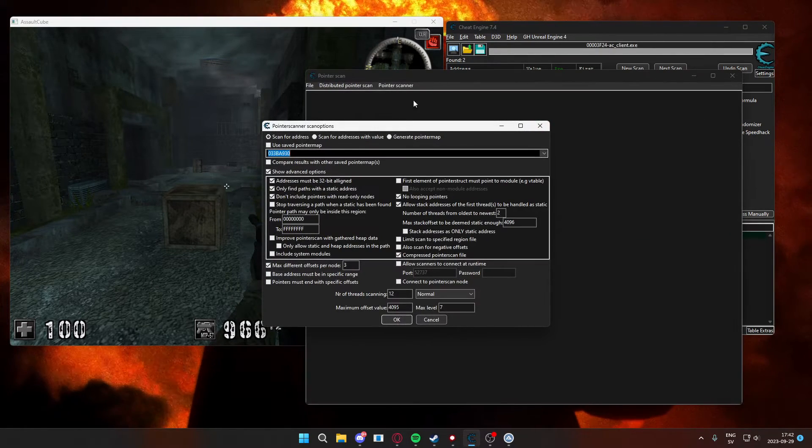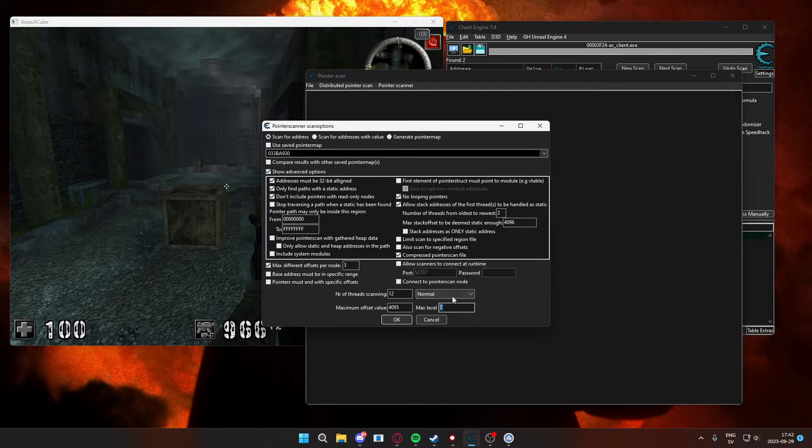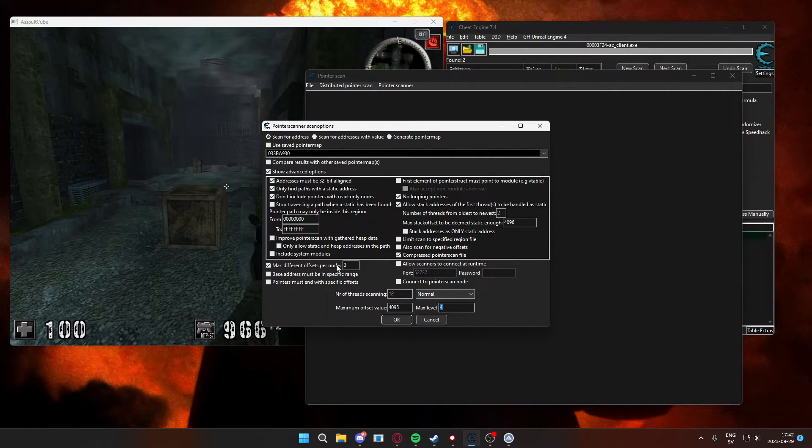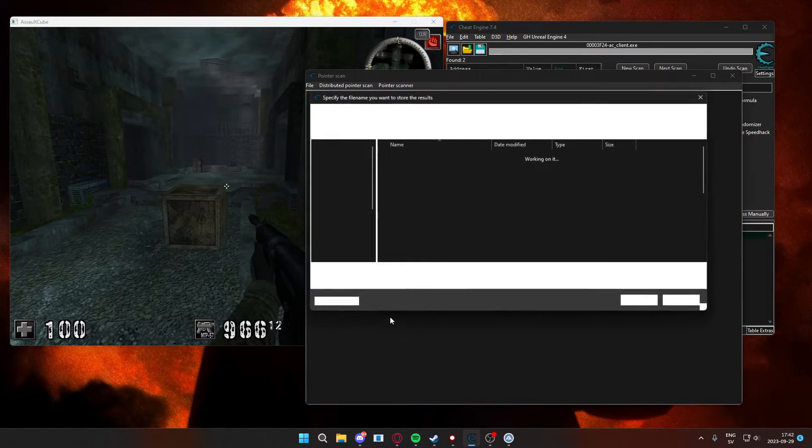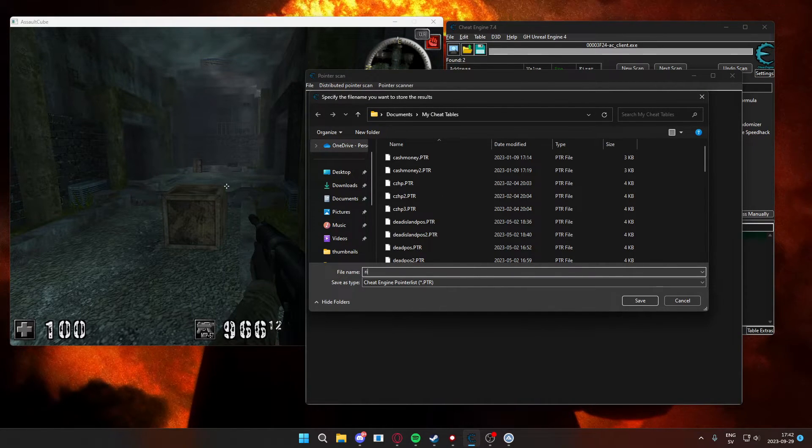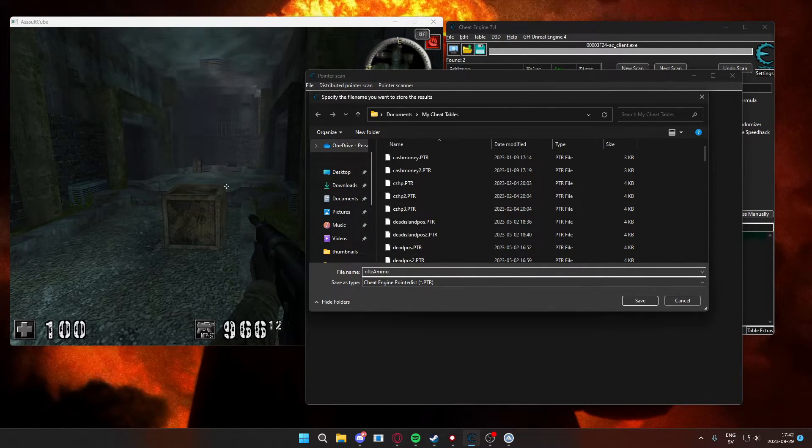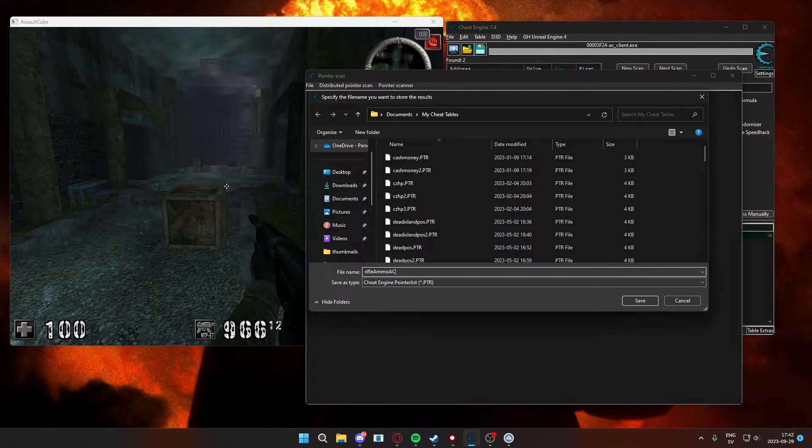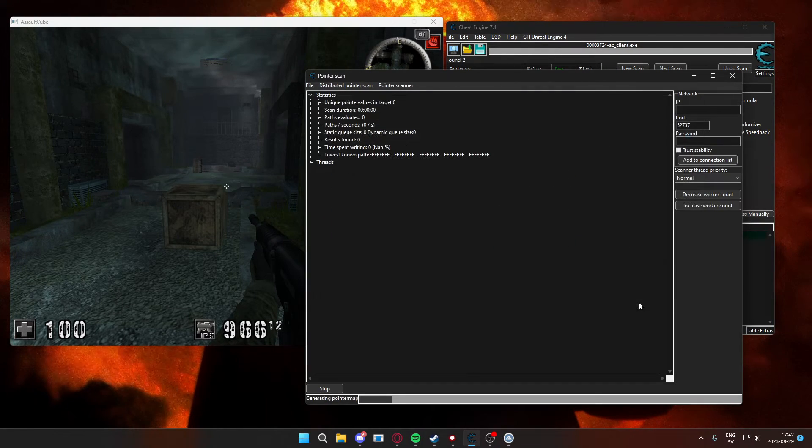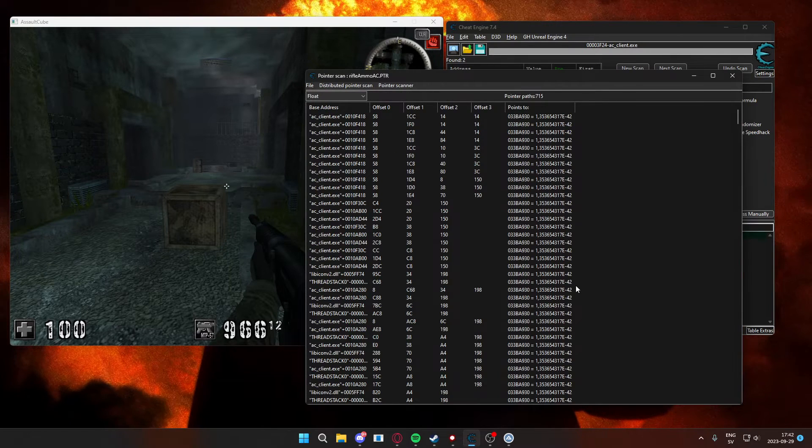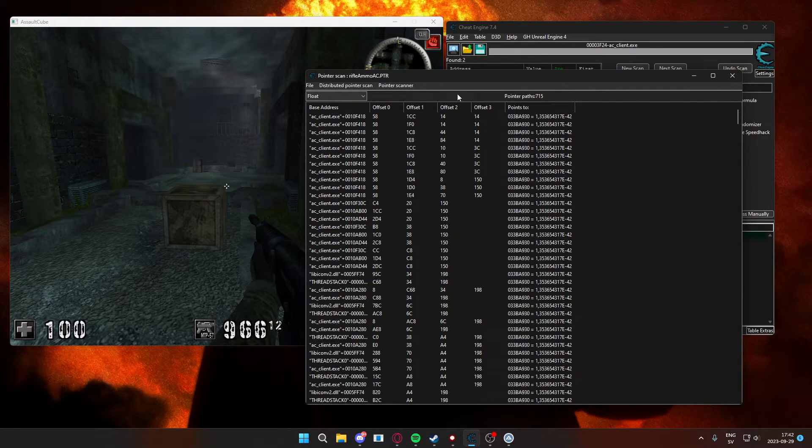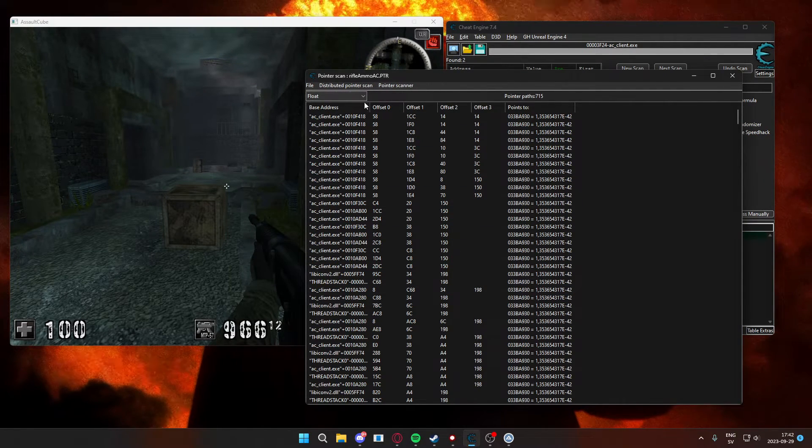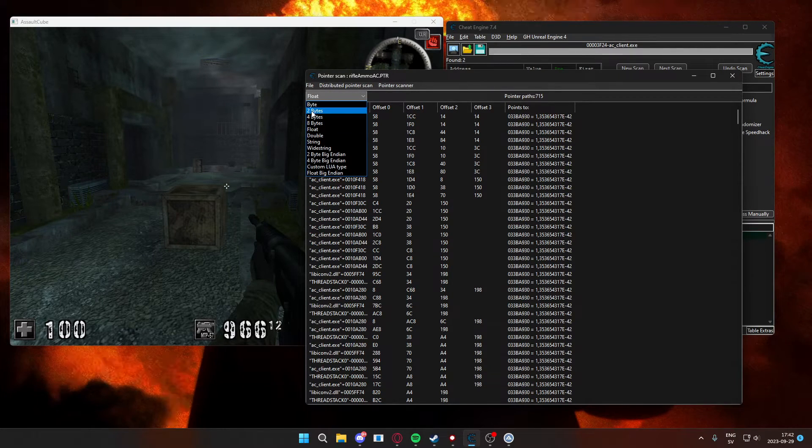We have our ammo address, but we will need a static way to get this address, so we will begin our pointer scan. And the max level of offsets will be 4. You can increase it if you don't find any results, and we will call the pointer scan something similar to the value that we're seeking.